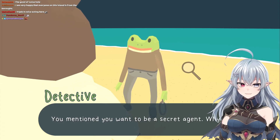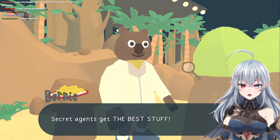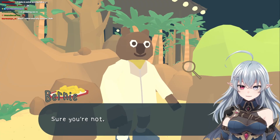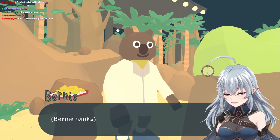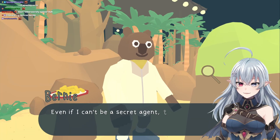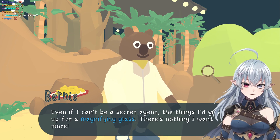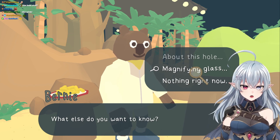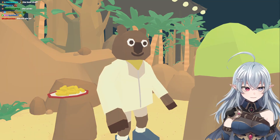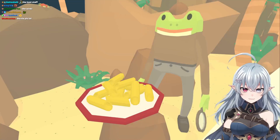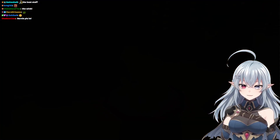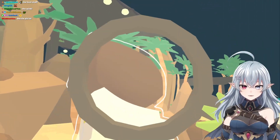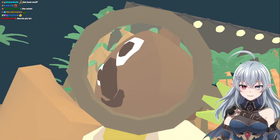Secret agents get the best stuff. You've got a cool magnifying glass — I want one of those. I'm not a secret agent. Sure you're not — Bernie winks. Even if I can't be a secret agent, there's nothing I want more than a magnifying glass. Interesting. He wants the magnifying glass. I don't want to give him my magnifying glass. Can I get the pasta? It's not mine. Why'd he turn at me like that? Bernie, you're crazy!